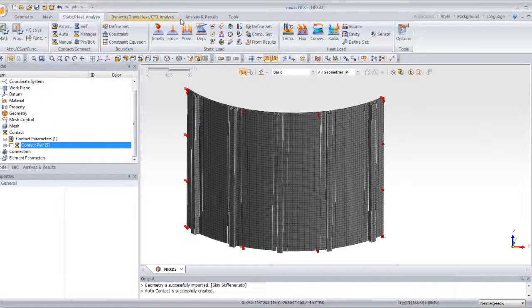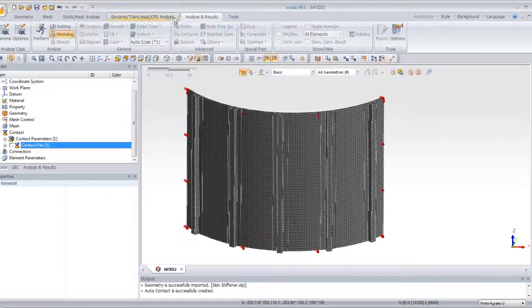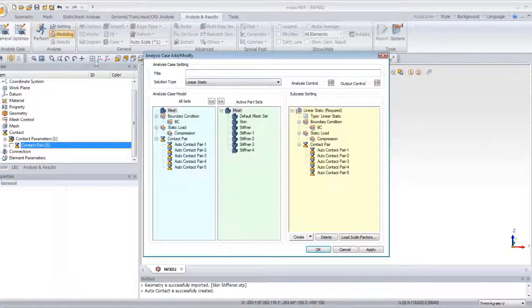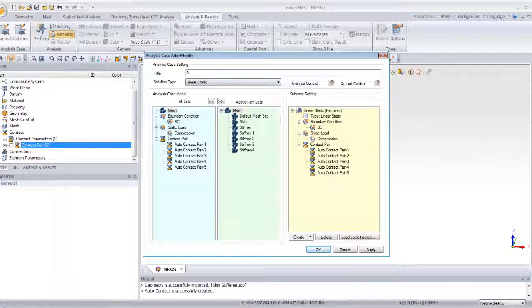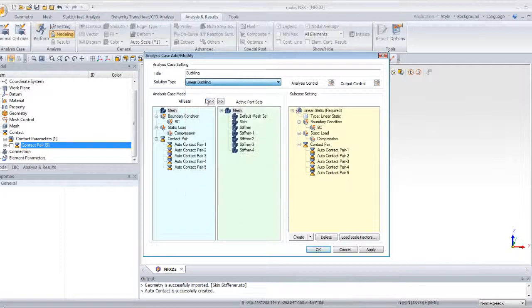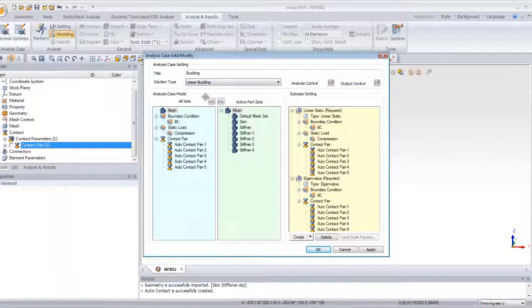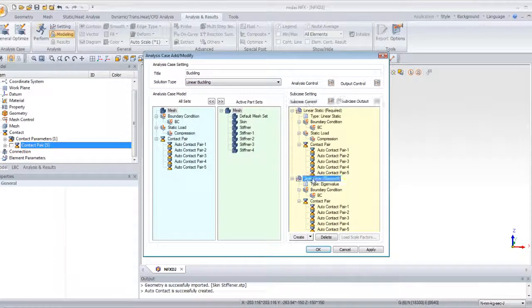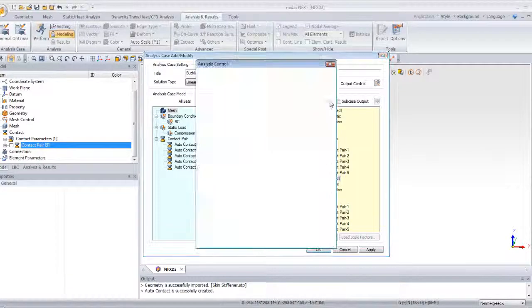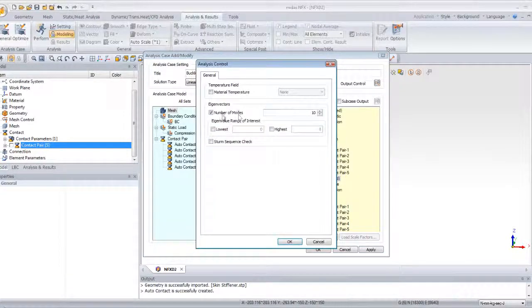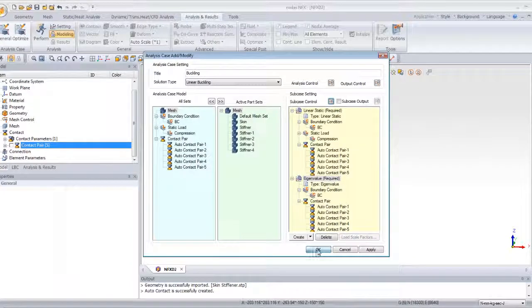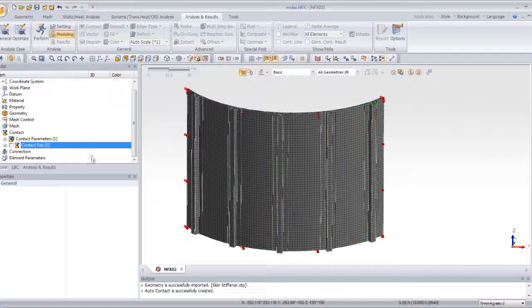Now the next step is to create an analysis case. So, go in the analysis and results tab and click on general. Enter the name buckling and for the solution type, select linear buckling. Now you can click on eigenvalue here and click on subcase control option. We will only analyze five modes and please check also the option term sequence check. Click on OK.